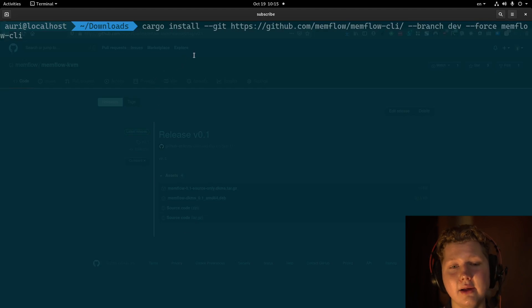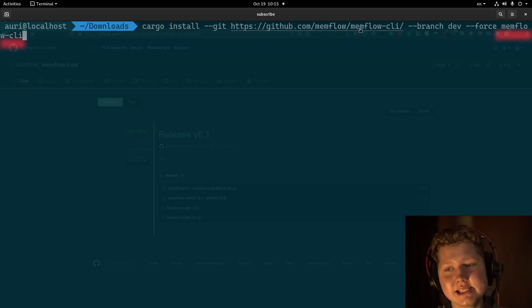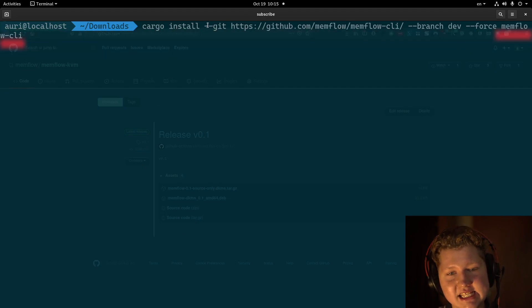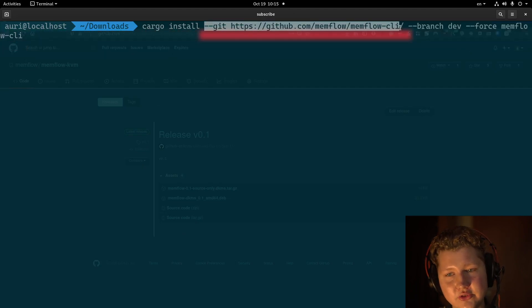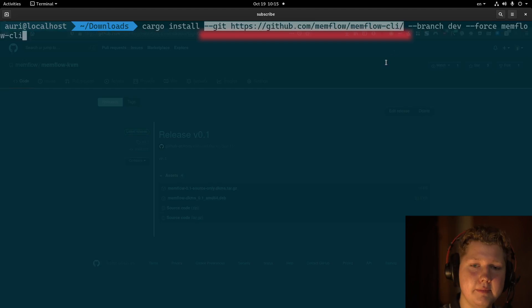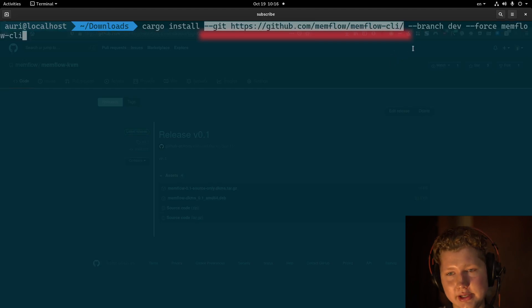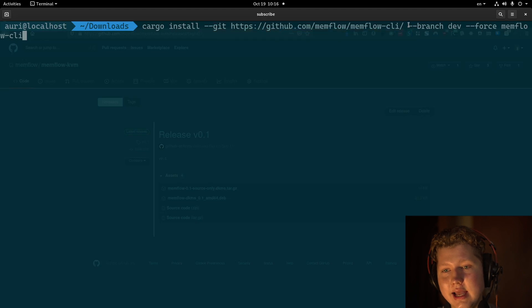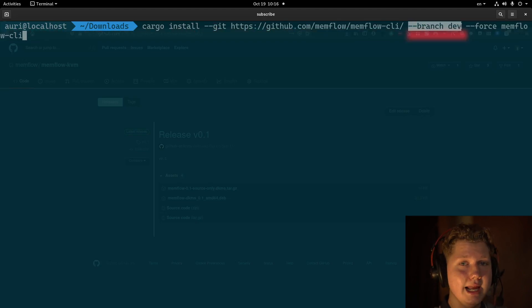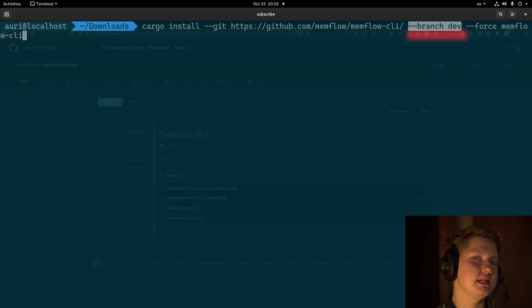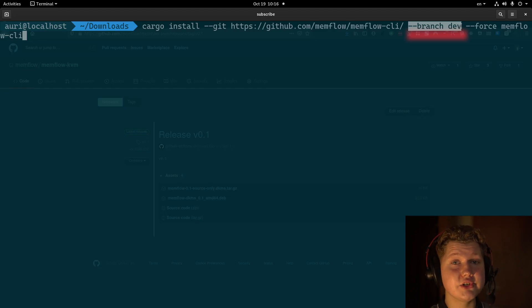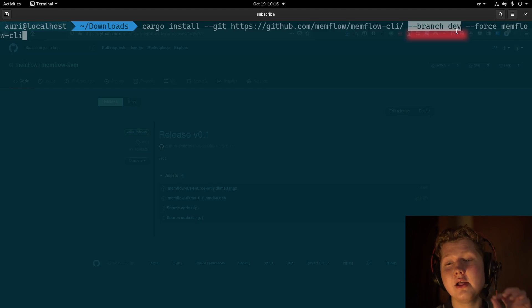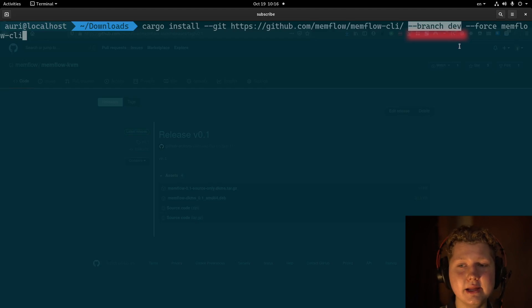We install memflow CLI using this particular Git repository because we don't release things on crates.io very often. And branch dev is to install from the latest development branch because we constantly add new features in. It's a very work-in-progress tool and this will have the latest features in.